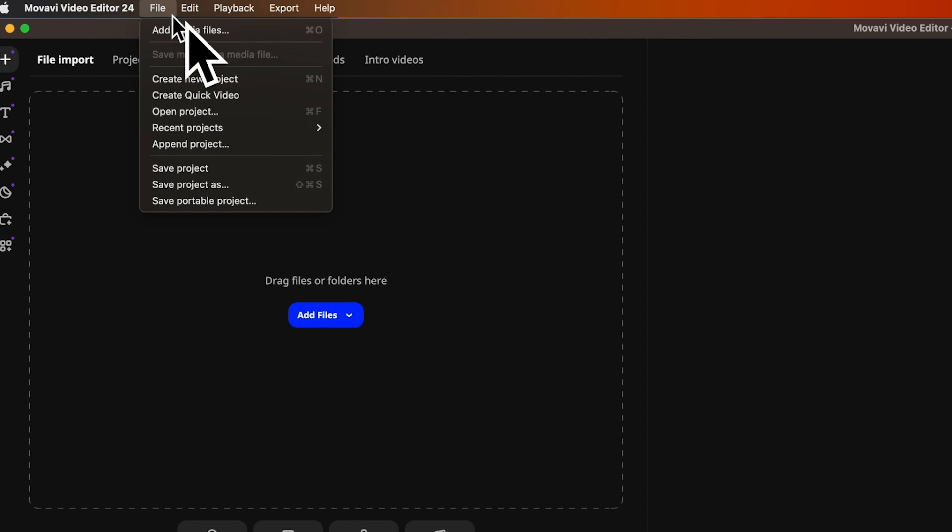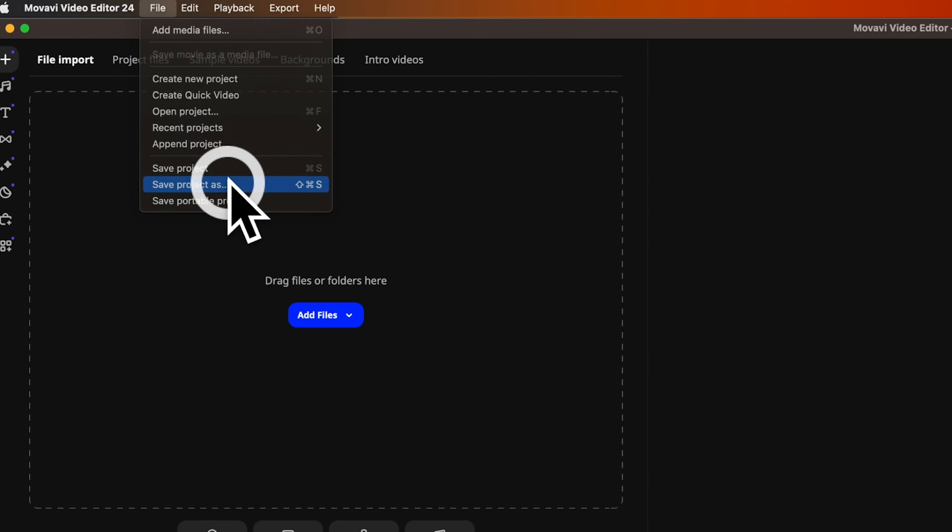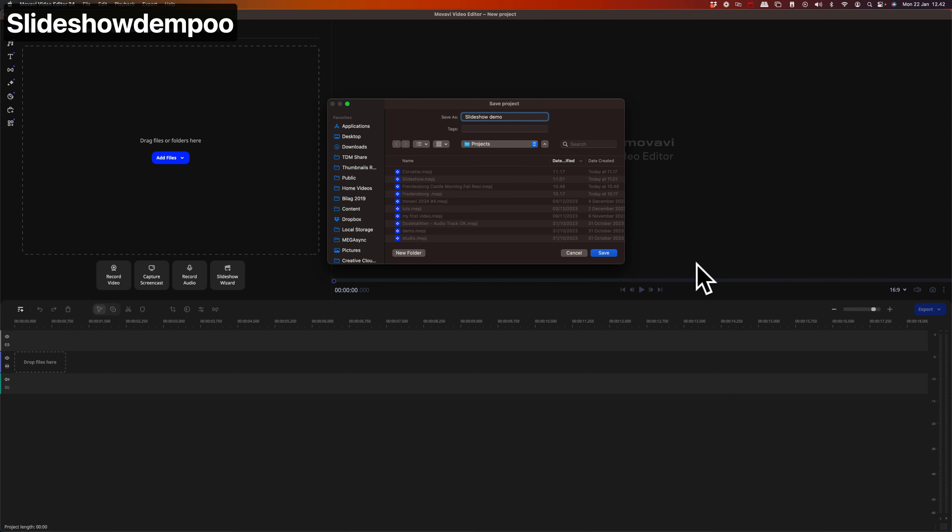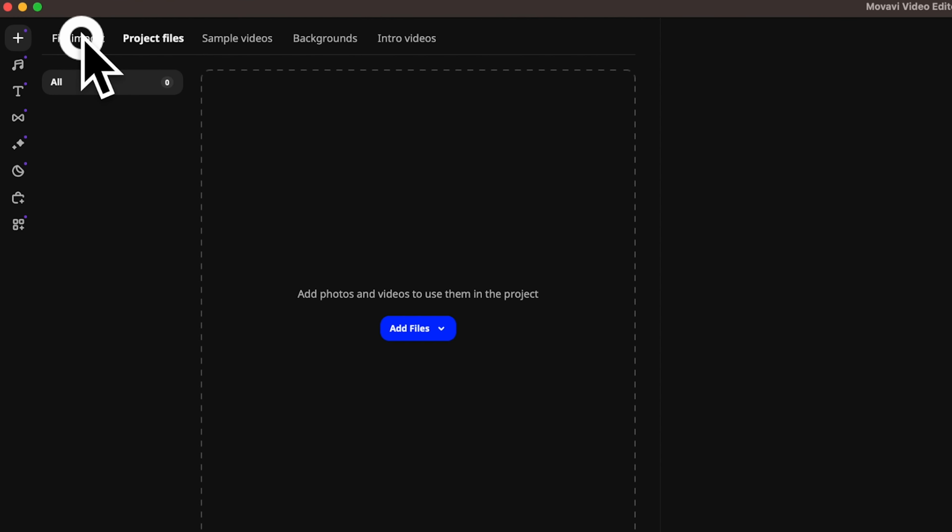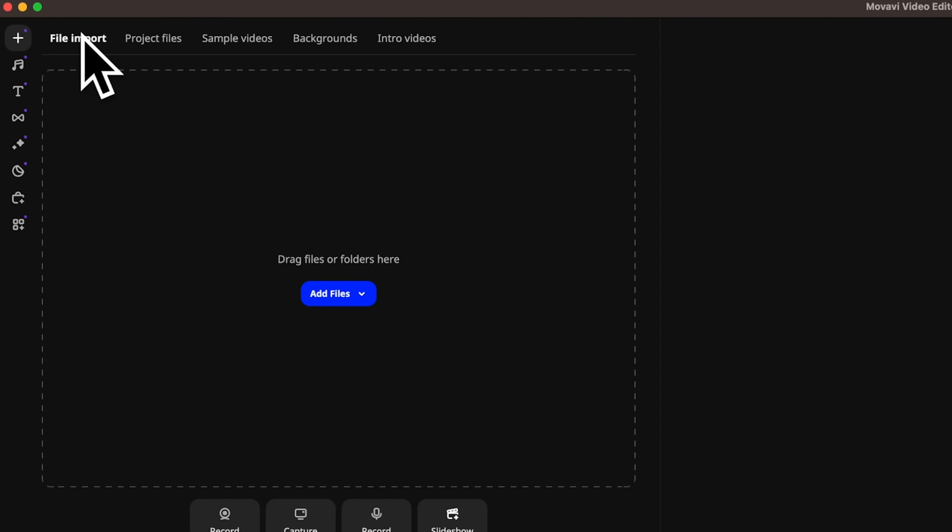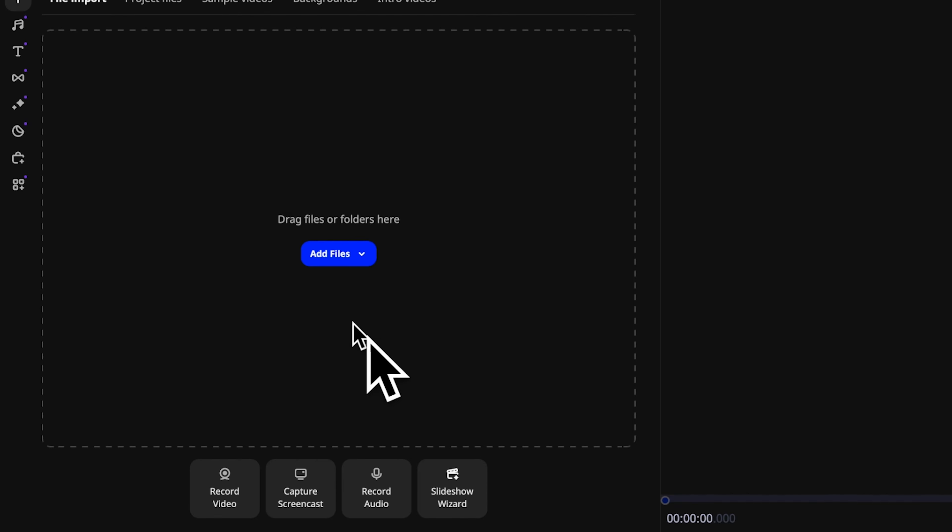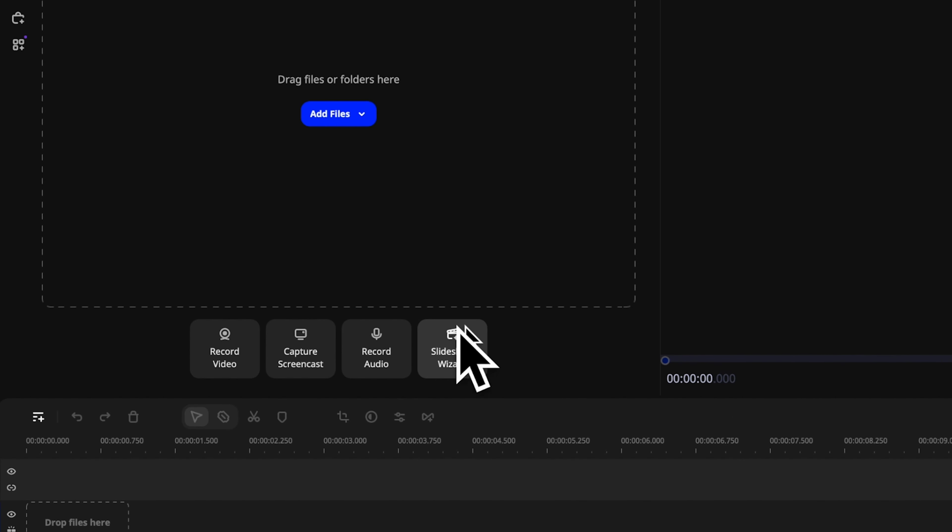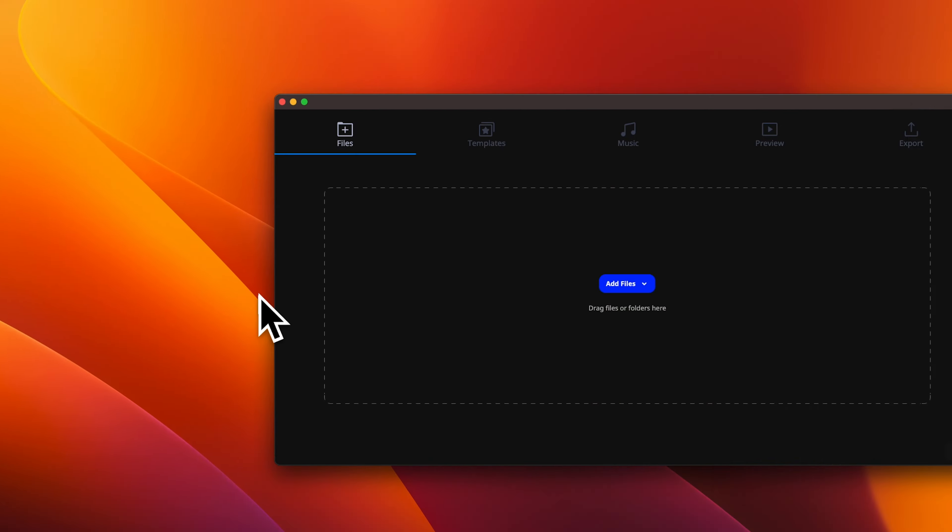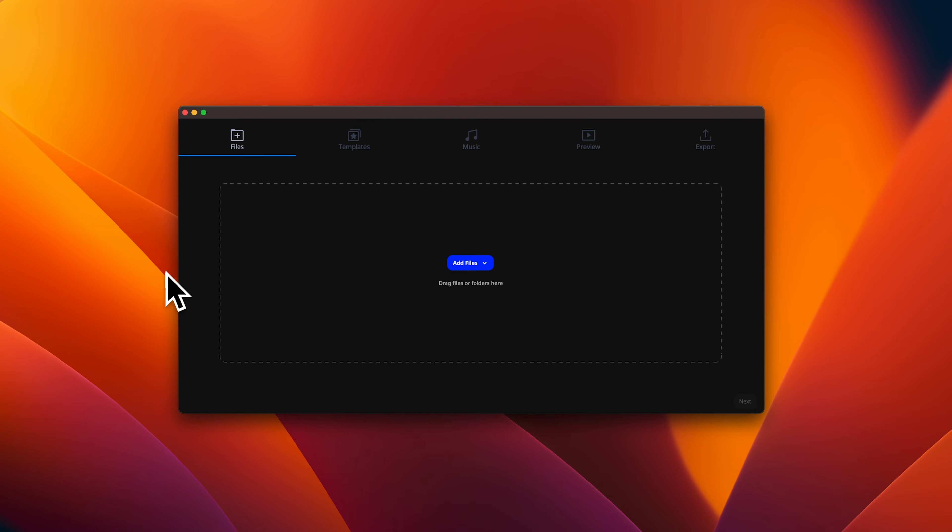Let's start by saving our project and give it a name. We call it slideshow demo. Go to the file import menu. Here you can see an option called slideshow wizard. Click on that and a separate window will open.